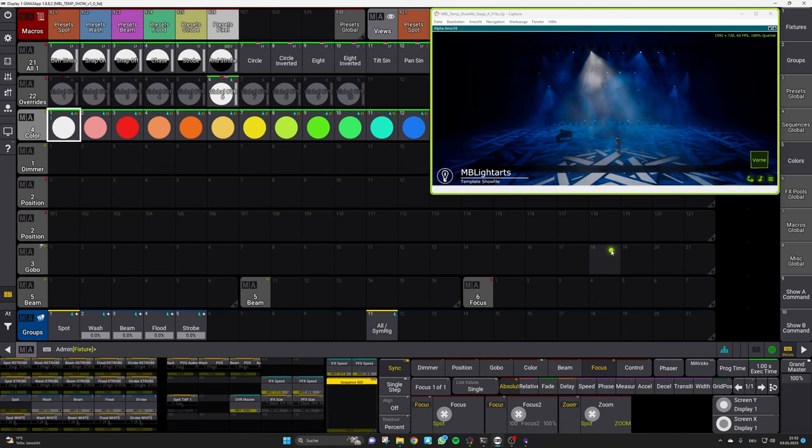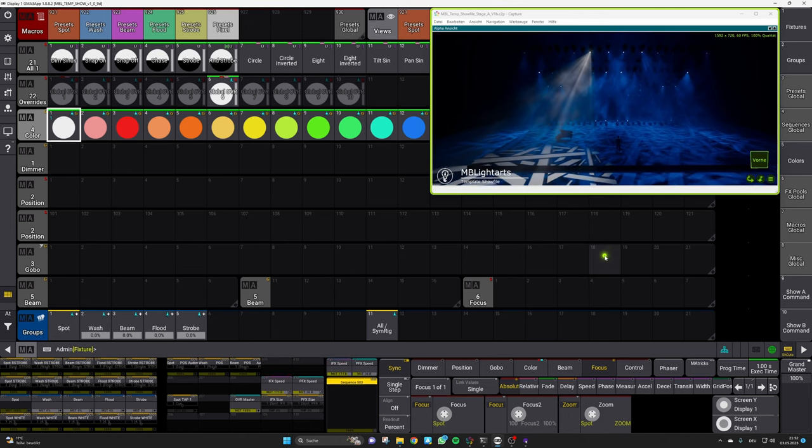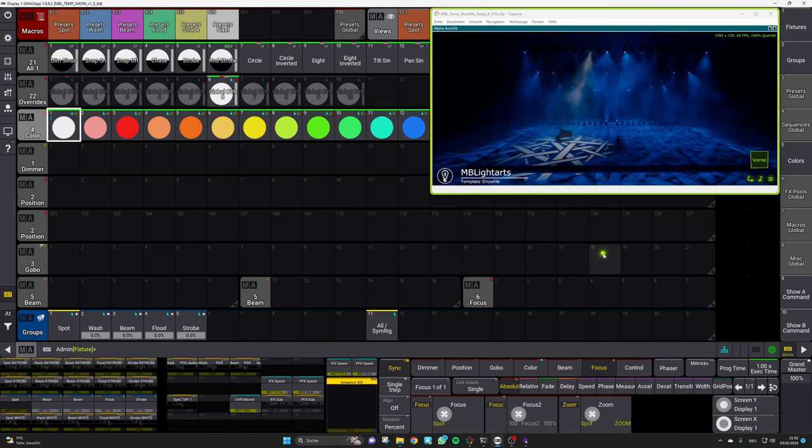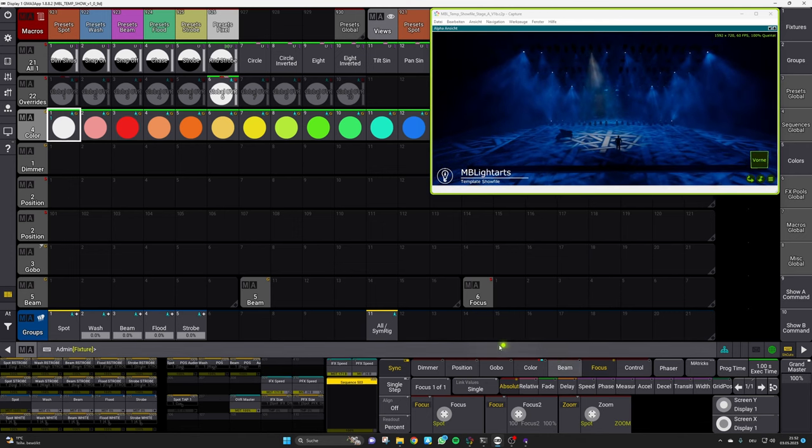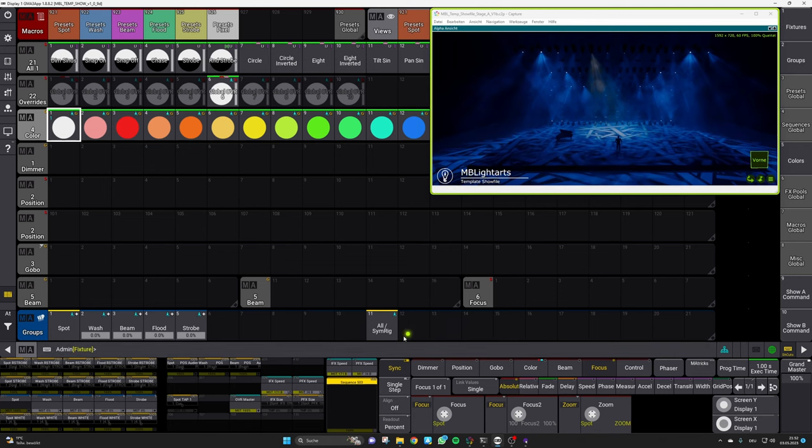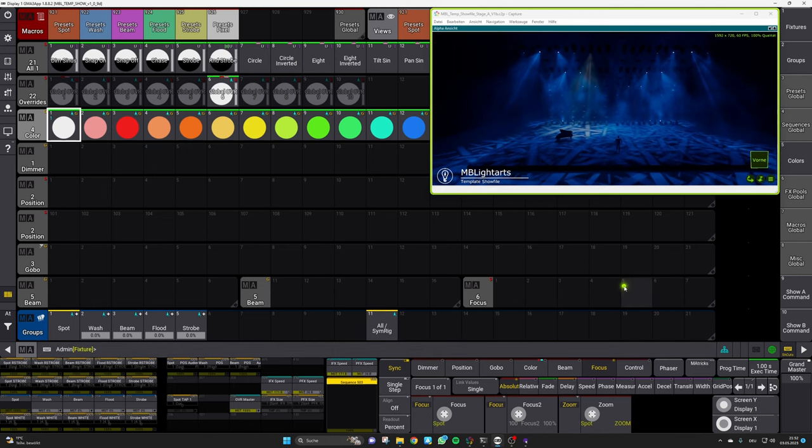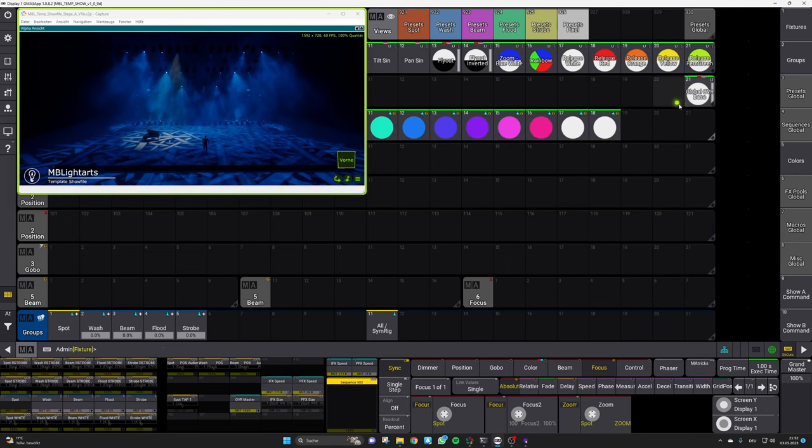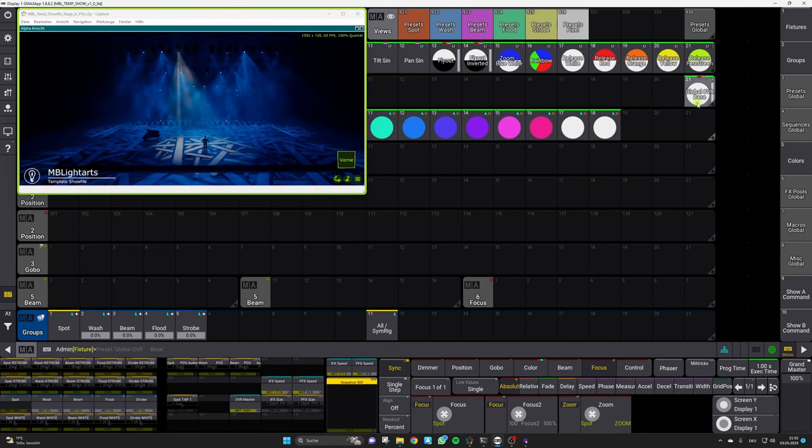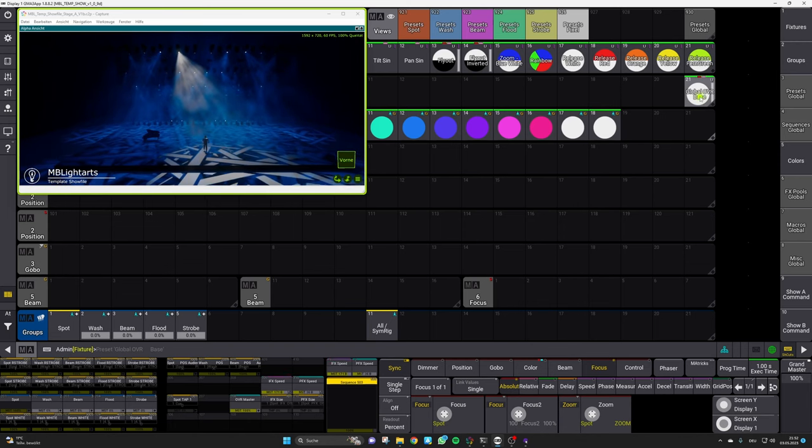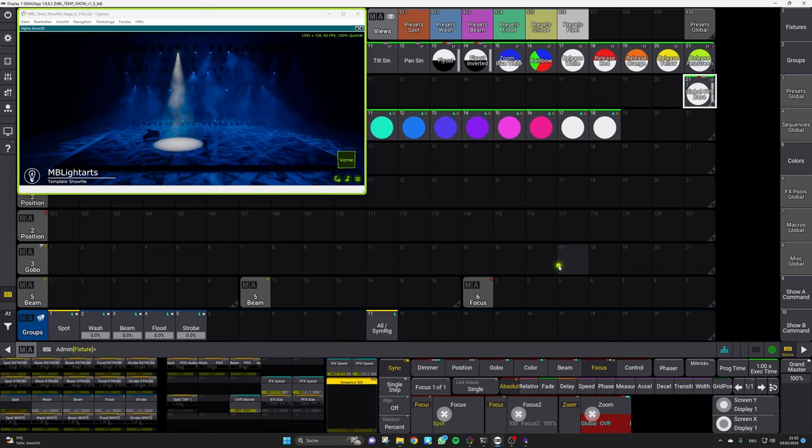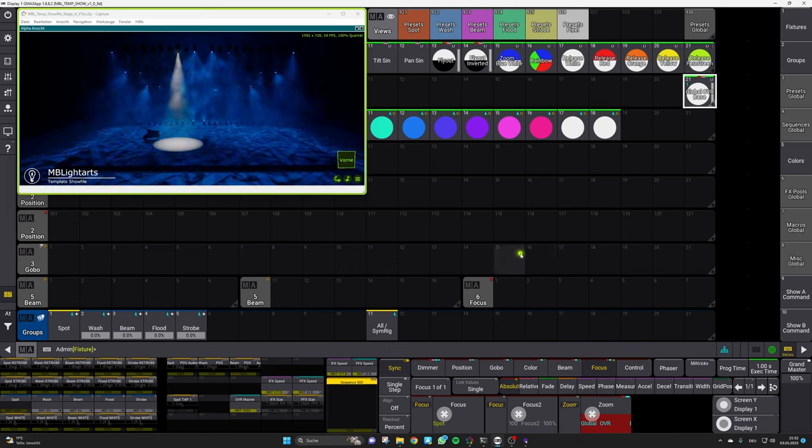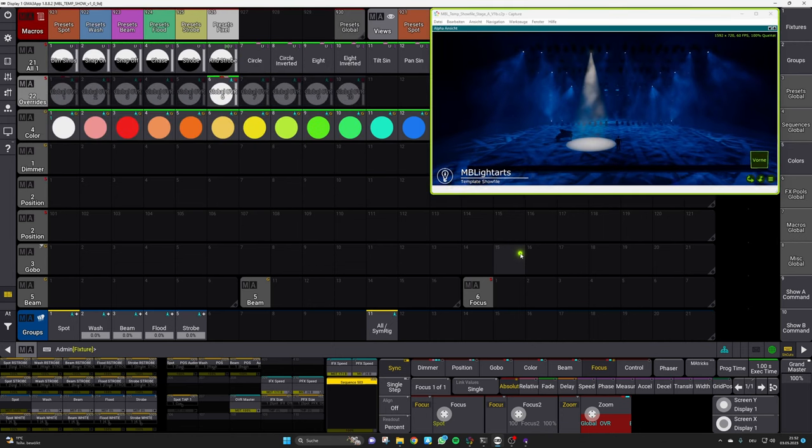So as you can see it's white and the next step is we want to stop all those movements and also open the global wheel up again. To do this you can simply adjust all those values manually by using the encoders, or you can simply use our global override base preset which does all the work for you and will give you a nice starting point with open global wheel, stopped effects and so on to create your highlight looks.